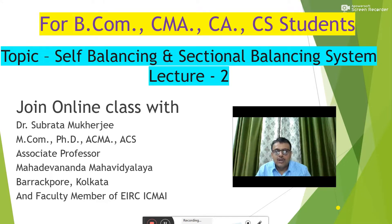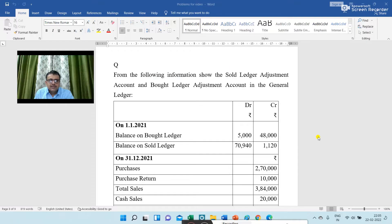Please give your valuable comments and you can communicate with me through email which I have given in the description box. From the following information, show the sold ledger adjustment account and bought ledger adjustment account in the general ledger.